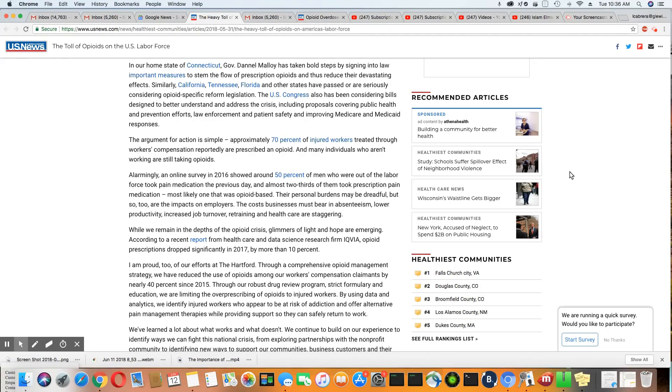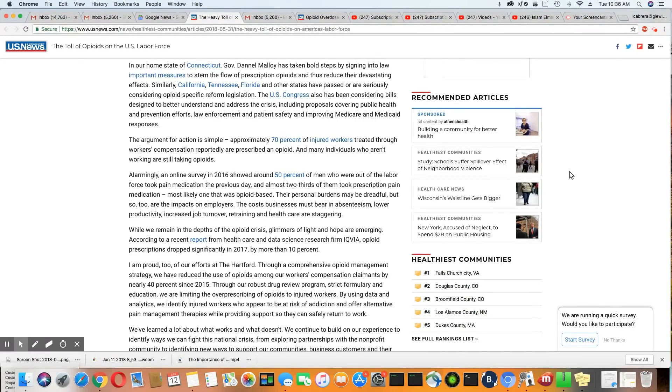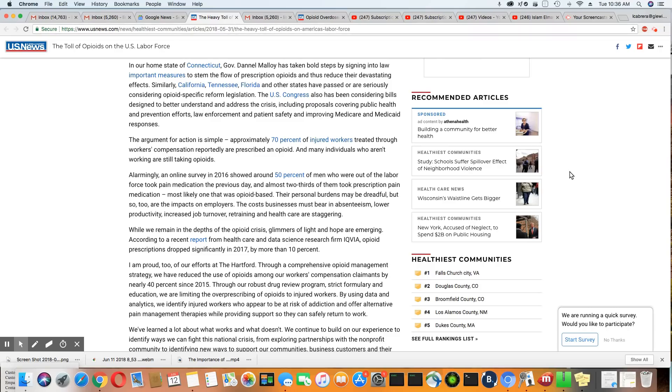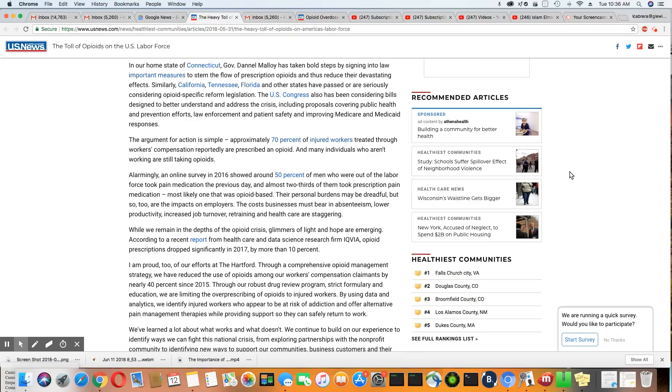Now approximately 70% of injured workers treated through workers' compensation reportedly are prescribed opioids. And many individuals who aren't working are still taking opioids. So there's a lot of people on the job every day buzzing around high.